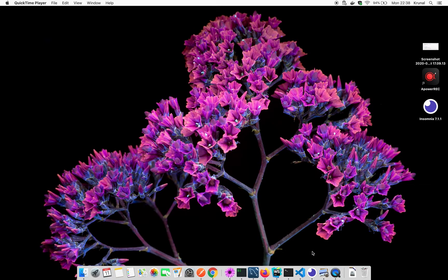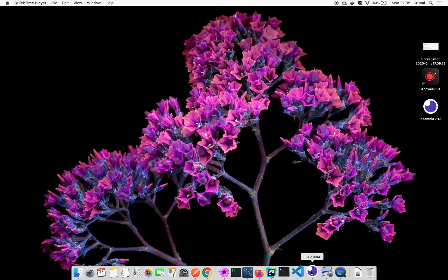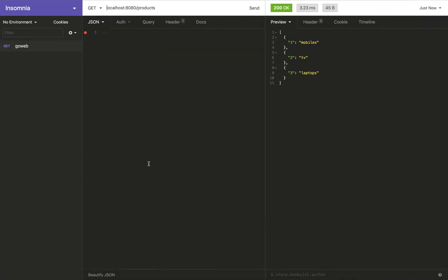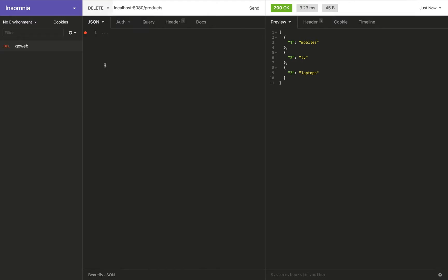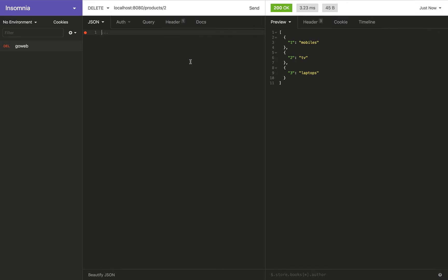Right, so we are on to our last method, that is delete. In delete what we want to do is delete one of these products from the list, let's say the second one here, the TV. What we want to do eventually is have the delete method called against a particular product ID, in this case let's say two, and when we click send we want this second product to be deleted from the list.